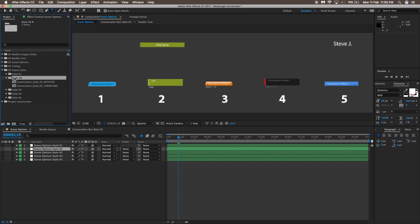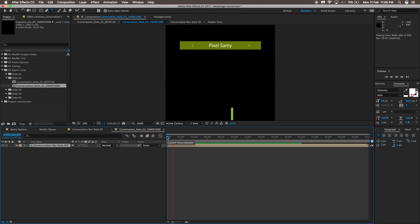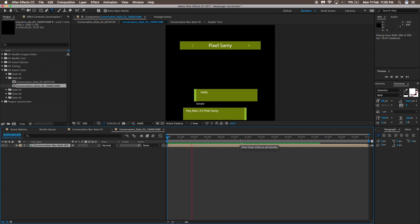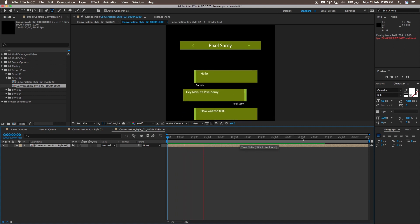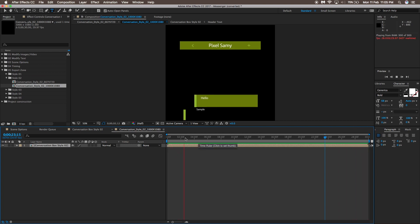Now go to the Export Zone and select Style 2. There are two resolution options: 720p and 1080p. I'll choose the 1080p composition. Double-click and let it render — you'll see the green render line appear. It's better to pre-render before exporting, as exporting without pre-rendering will take longer.